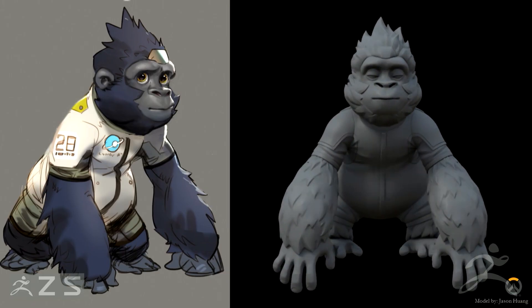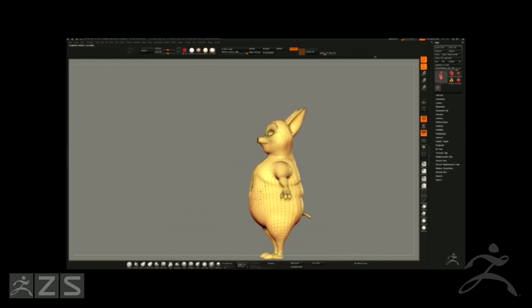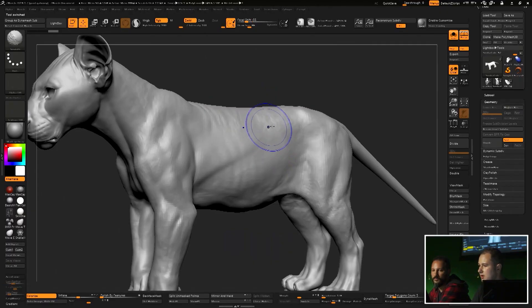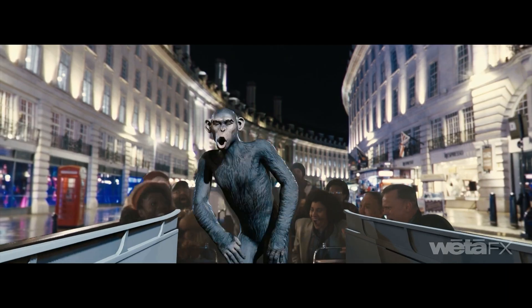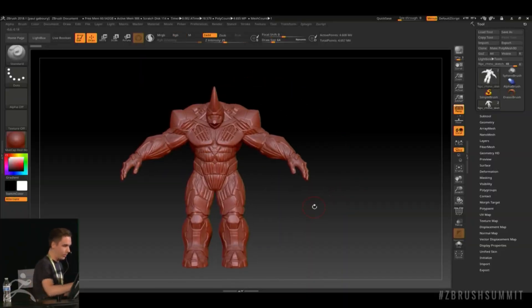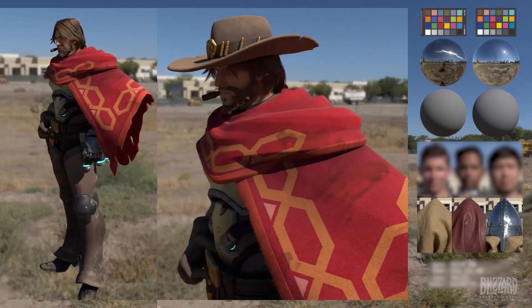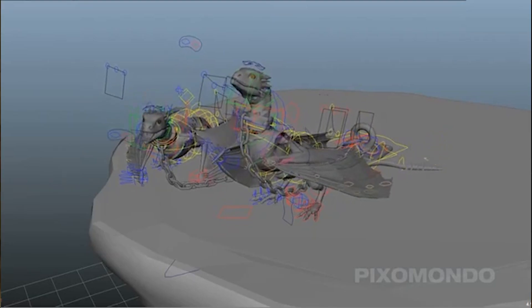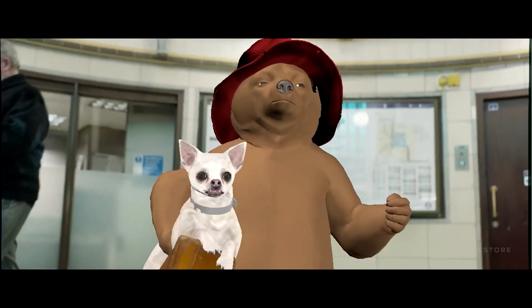ZBrush is the industry standard for creating extremely detailed character sculpts for movies, games, TV shows, and more. These highly detailed sculpts, which can consist of billions of polygons, need to be exported to a lower resolution model for animation and later rendering. Decimation Master, a ZBrush tool, is often used to reduce the poly count of a high resolution model while preserving its surface details. This optimized model can then be used in 3D software packages such as Autodesk Maya, where the character can be rigged and animated — reducing the high poly count allows the animator and rigger to work with the character in production, bringing it to life.